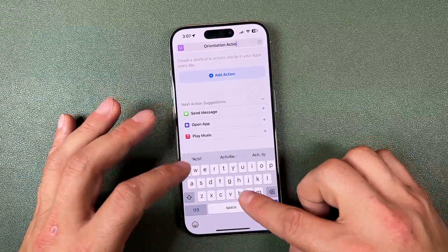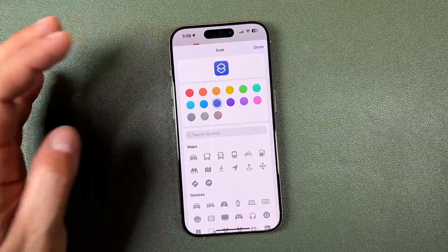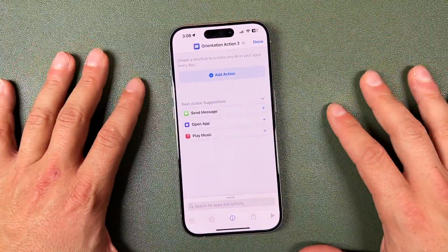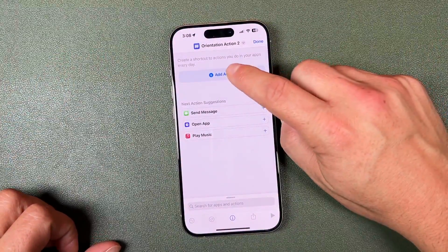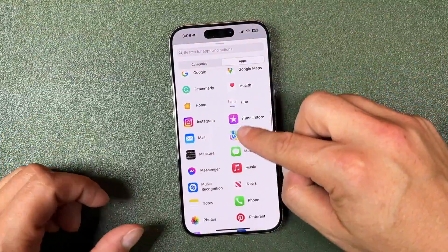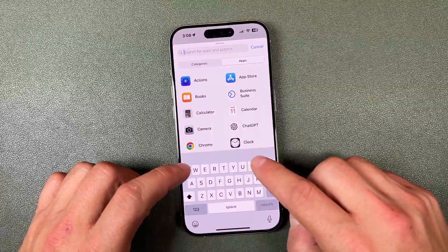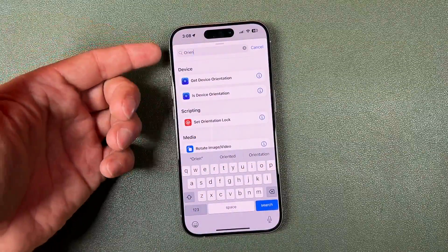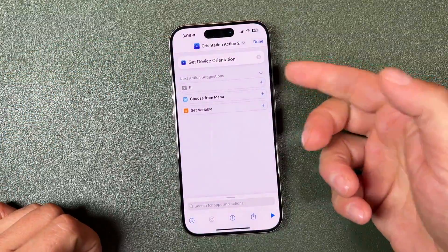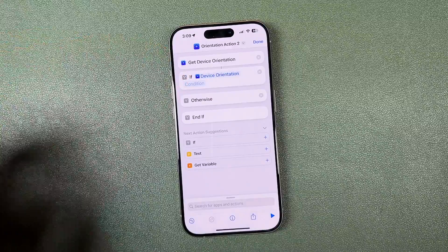Tap Rename and call it something like 'Orientation Action.' You can also change the icon color and symbol — for example, dark blue with a binoculars or map icon — so you know exactly which shortcut you're choosing later. Once the name is set, tap Add Action. You'll see all the categories you can choose from. Scroll around or tap Apps to see all available apps. We're going to search for 'orientation' and tap Get Device Orientation to start the shortcut. Next, from the action suggestions, tap If to add an if statement.